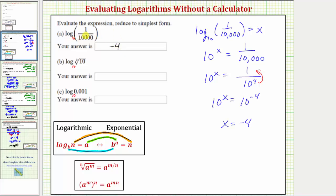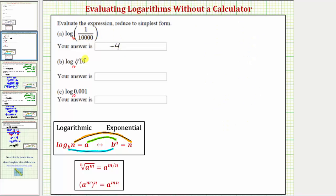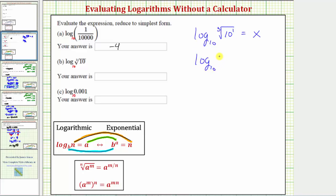Next we have common log, or log base 10, of the cube root of 10. Again, we set this equal to x to form a log equation, which we'll then write as an exponential equation. Let's write the cube root of 10 using a rational exponent — since this is the cube root of 10 to the first, we can write this as log base 10 of 10 to the one-third equals x. Writing as an exponential equation: the base is 10, the exponent is x, and it equals 10 to the one-third.